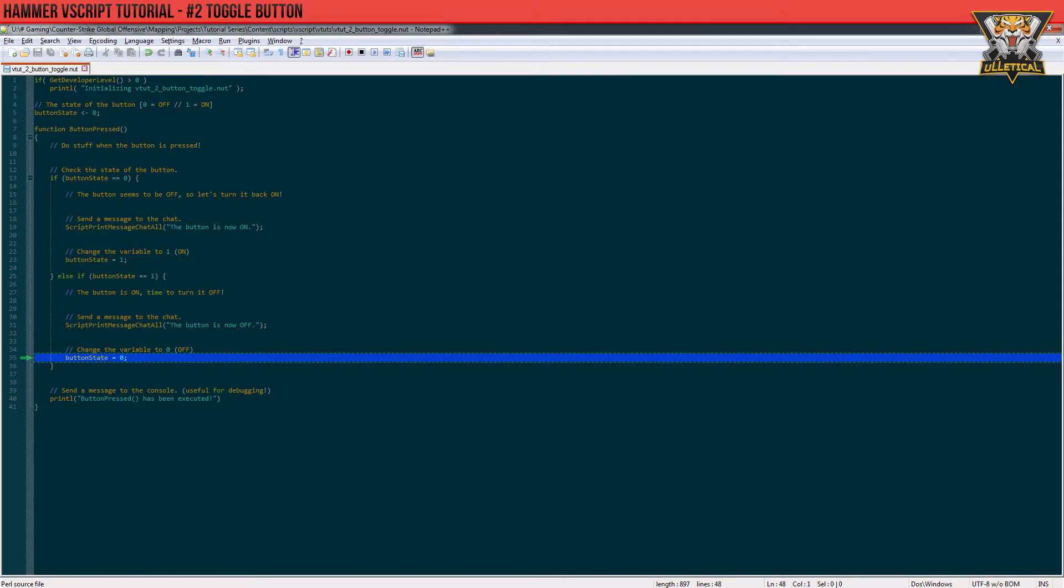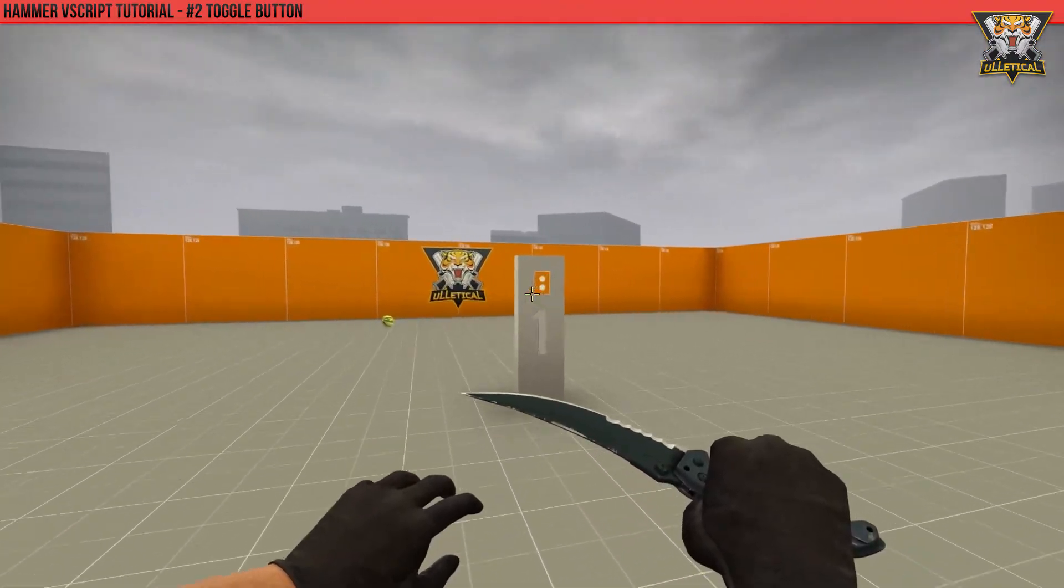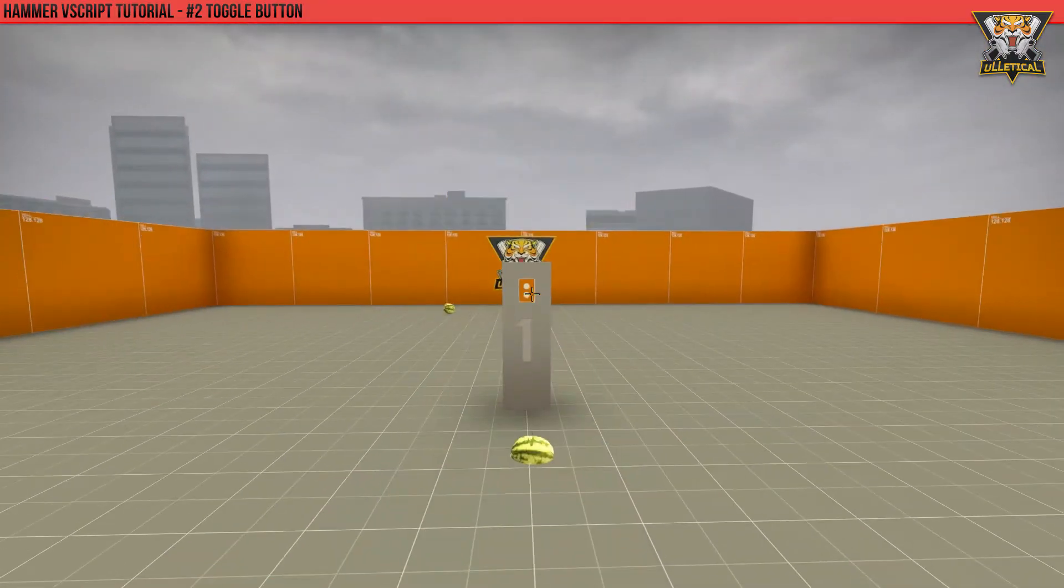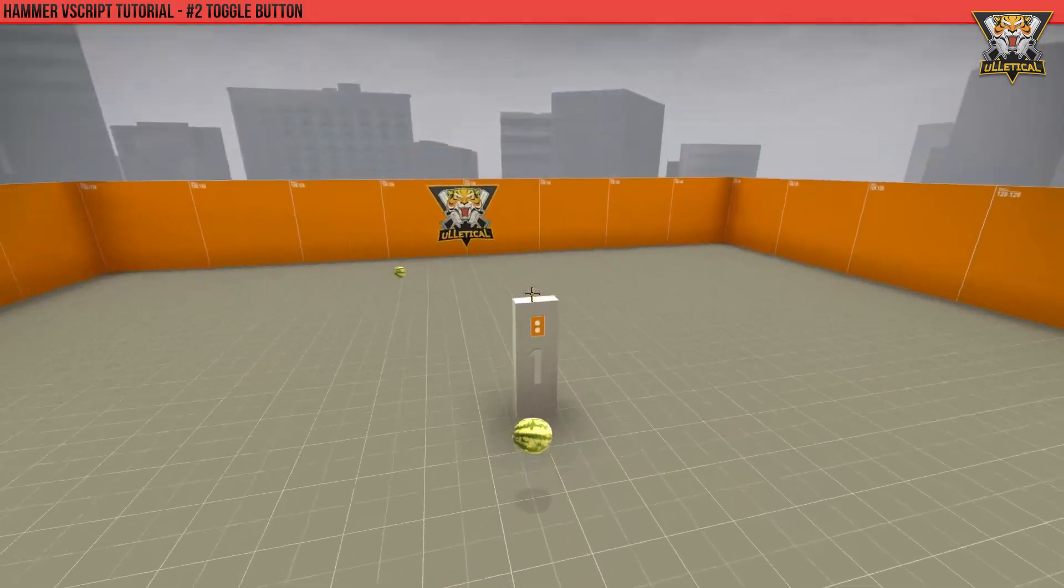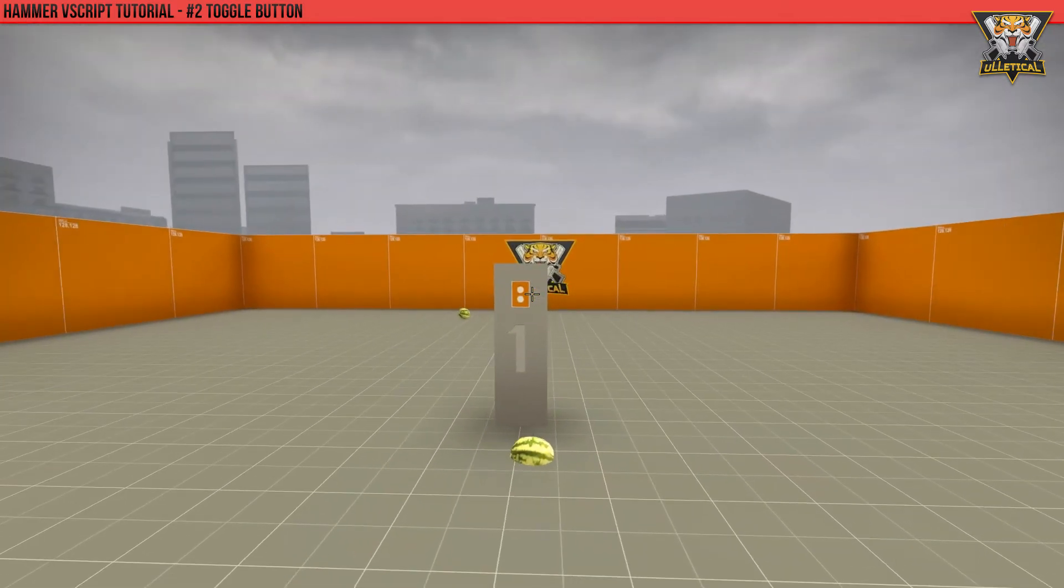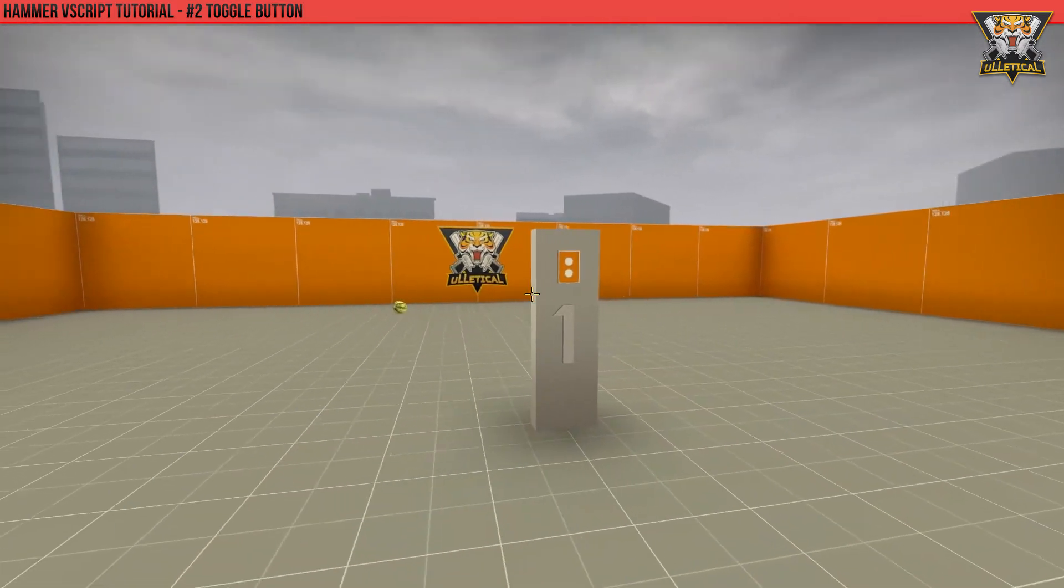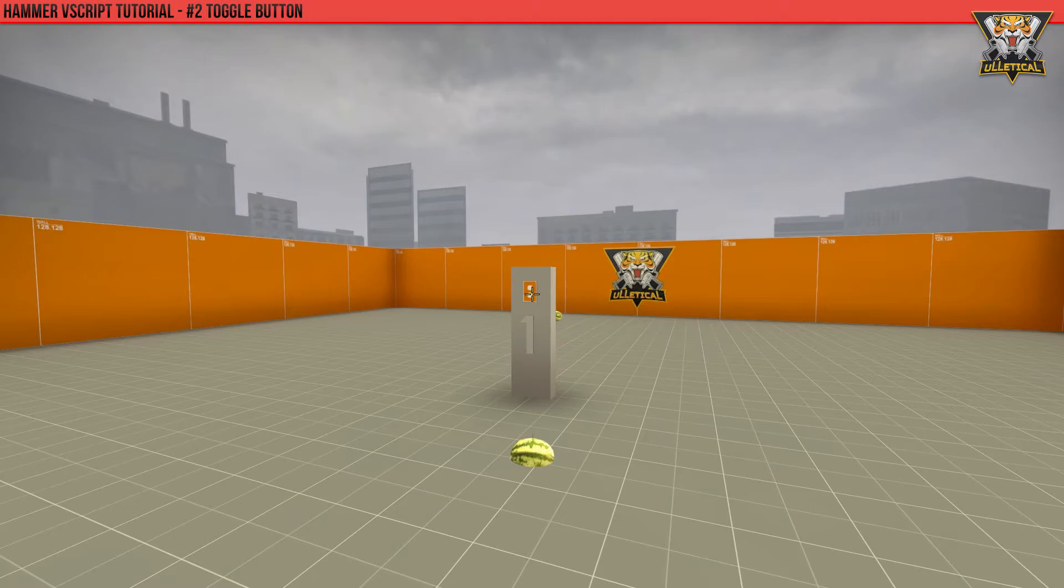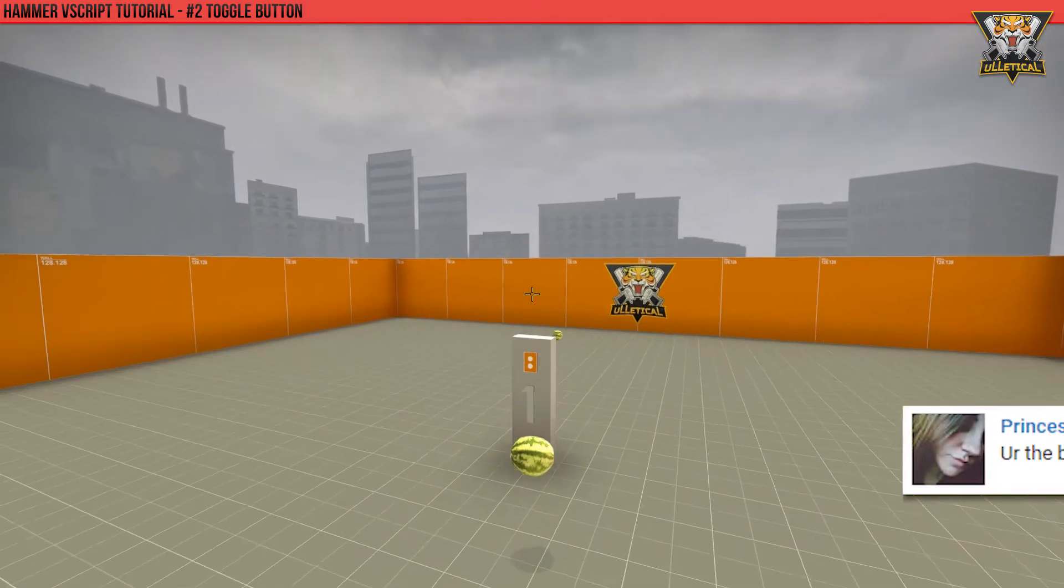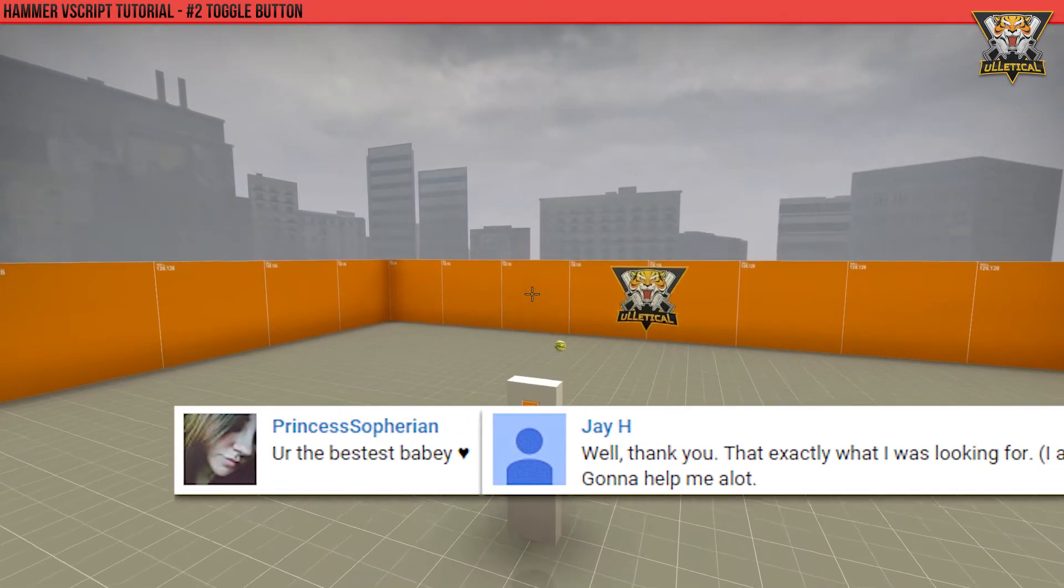Now this way we have created a little script that will allow us to toggle a button with Vscripts. If this is not the end result you got, you can always download the example map and script in the description. If you have any questions, feel free to post them in the comment section. Until next time, ciao.